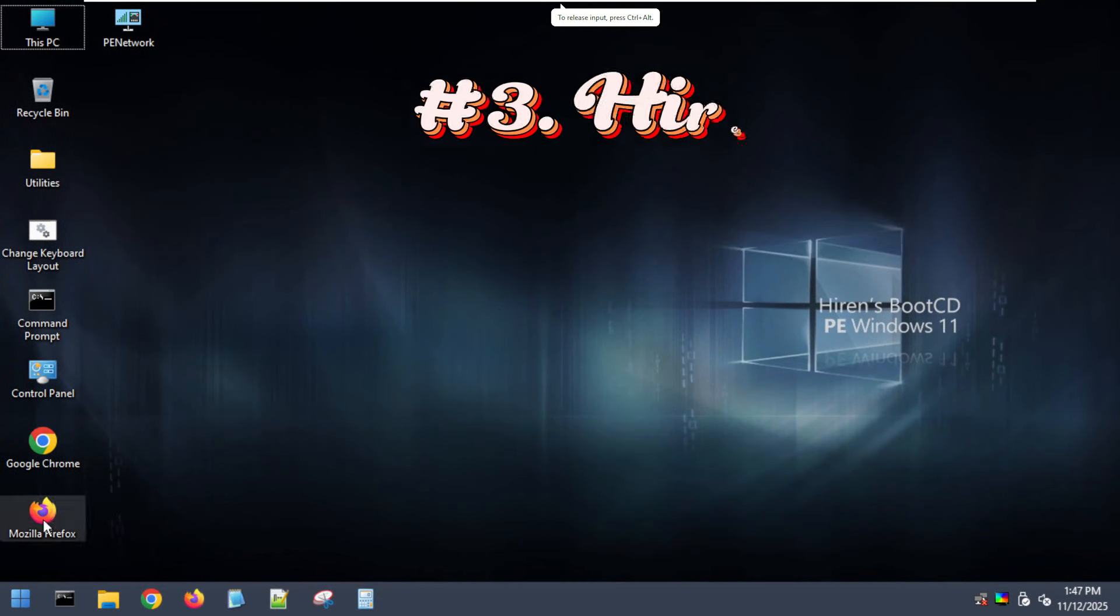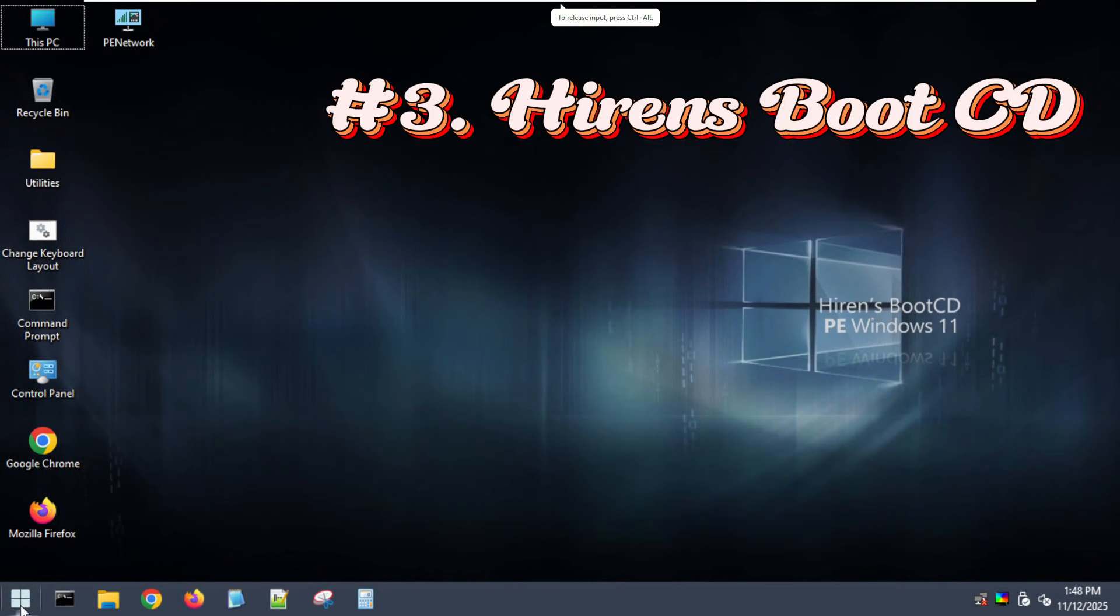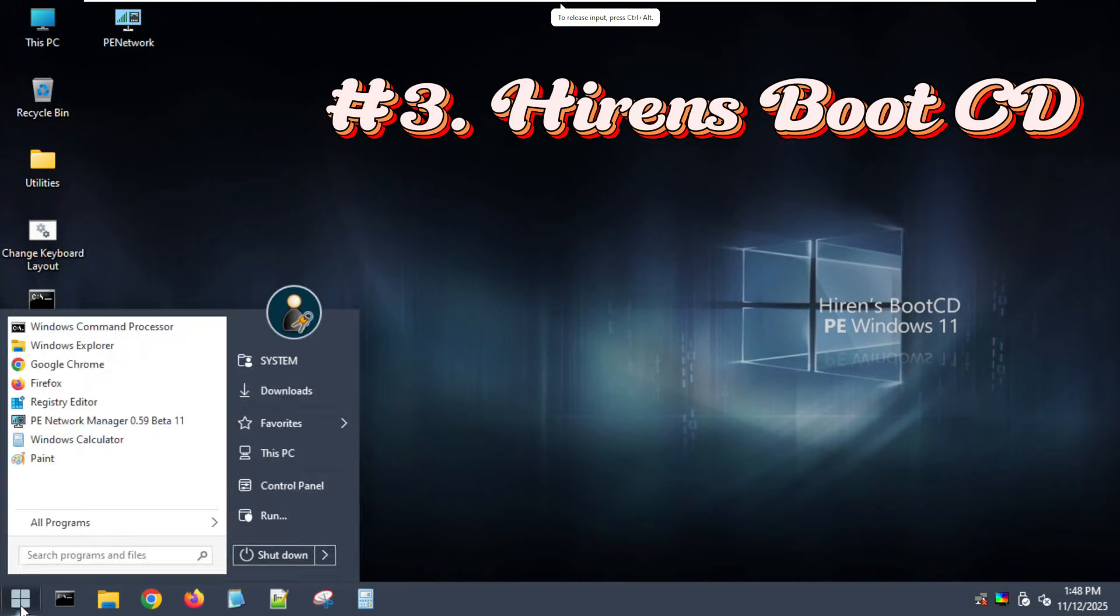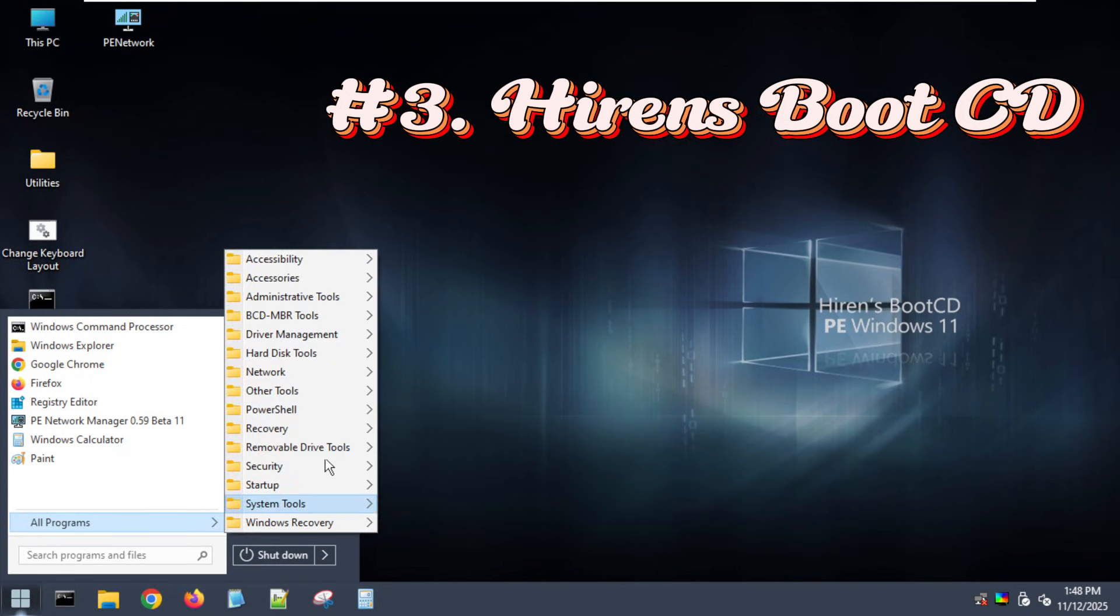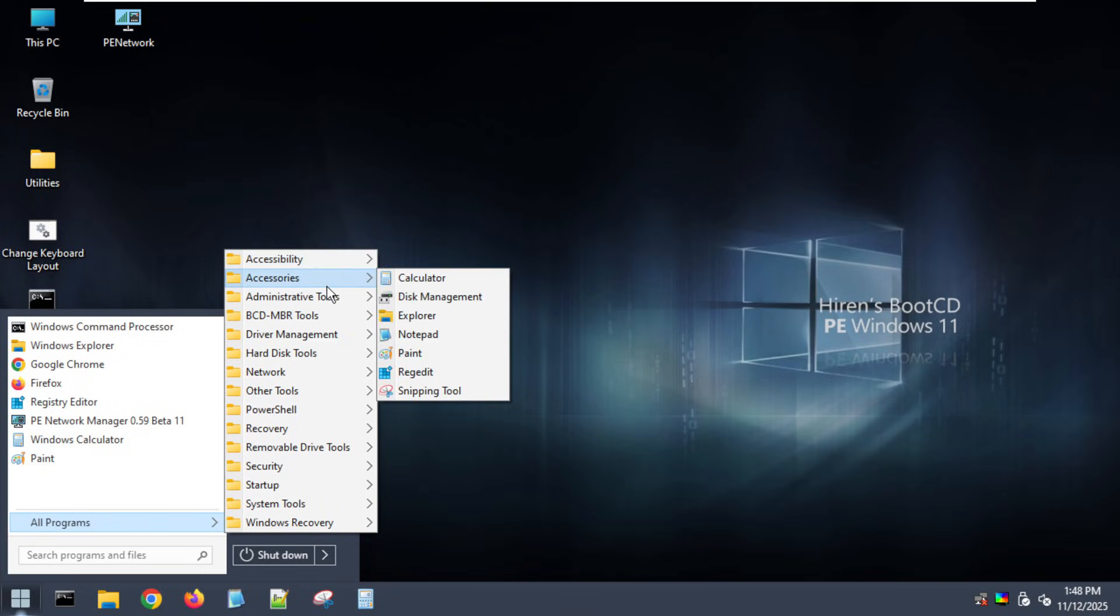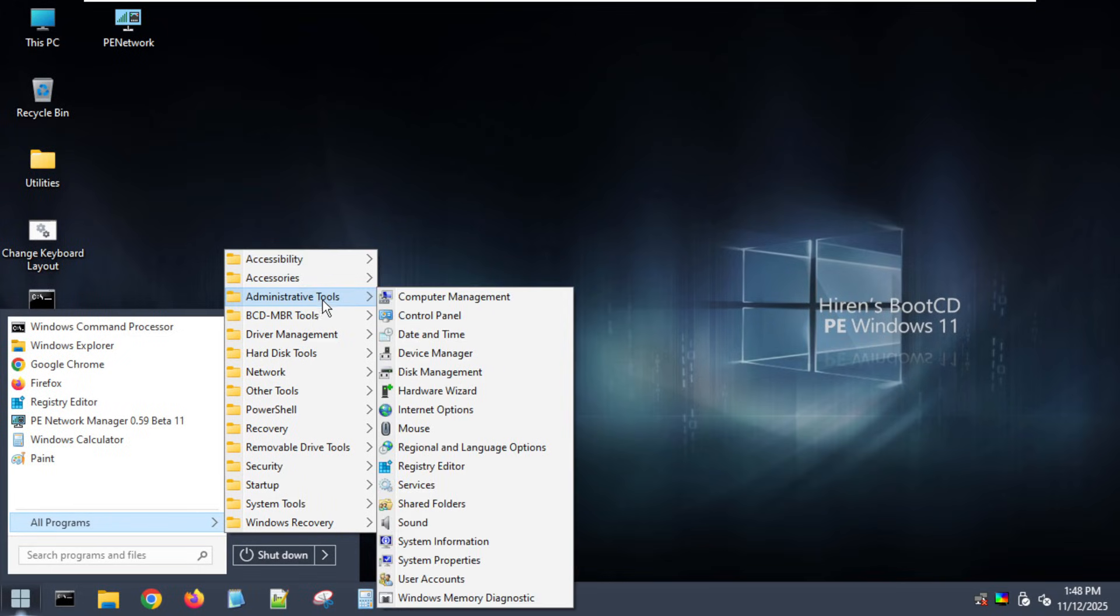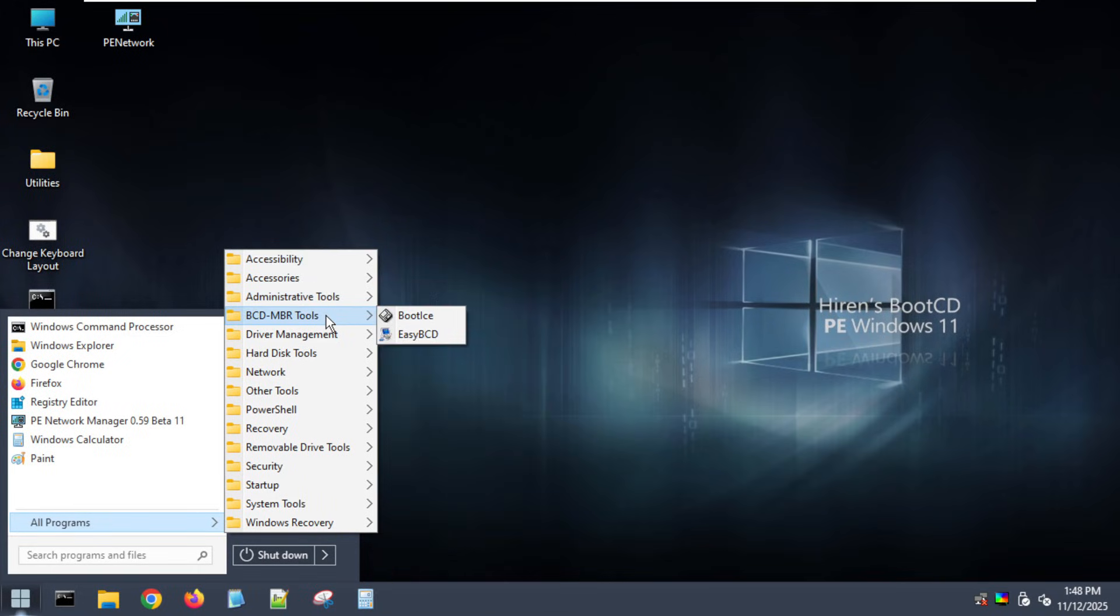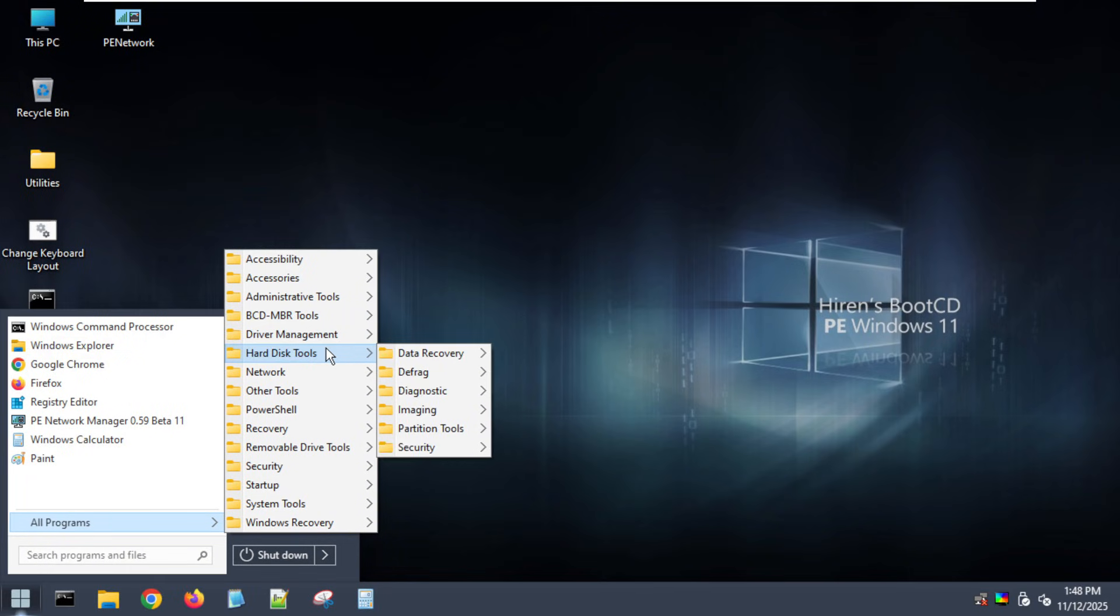Number three, Heron's Boot CD PE. Old school technicians will remember the original Heron's Boot CD from decades ago. But today's modern version, Heron's Boot CD PE, runs on Windows 10 PE and is absolutely loaded.